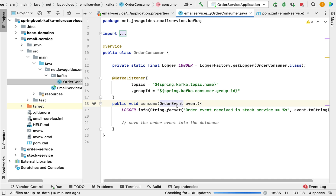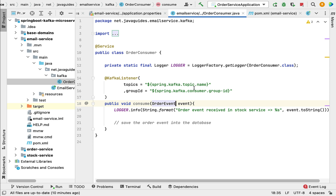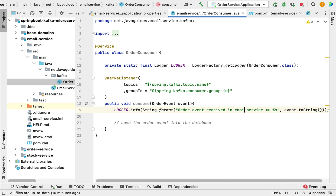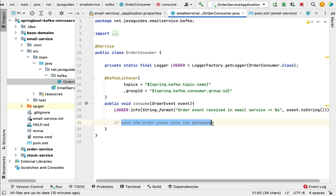Now the OrderEvent class is available. We don't need to change anything else; we just need to update the log statement to say 'order event received in email service'.